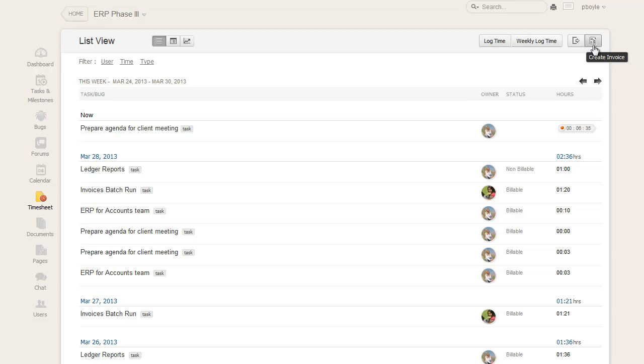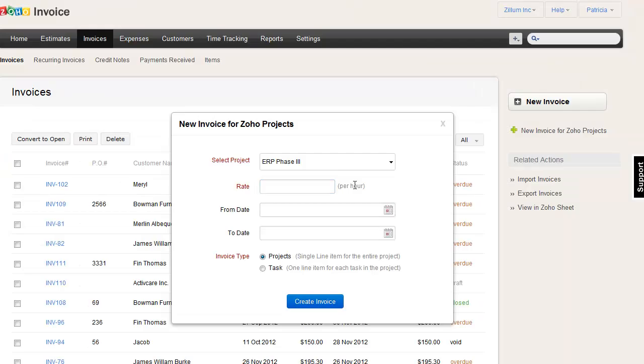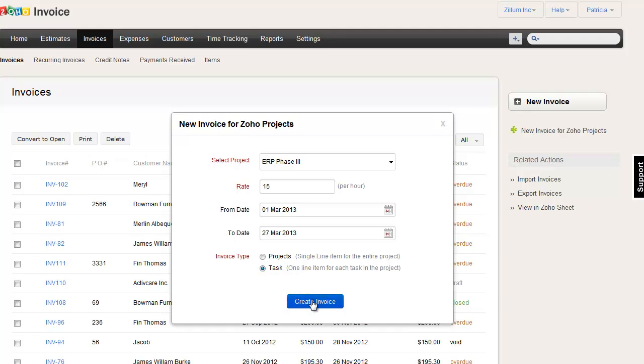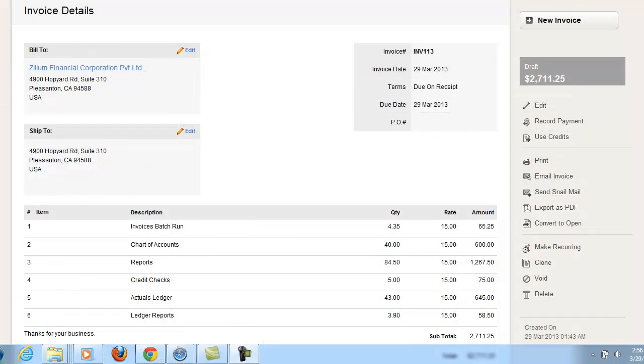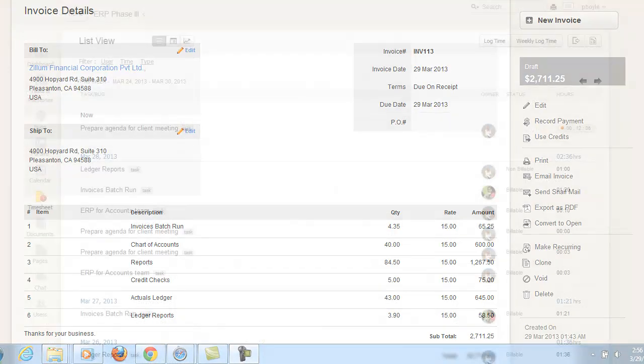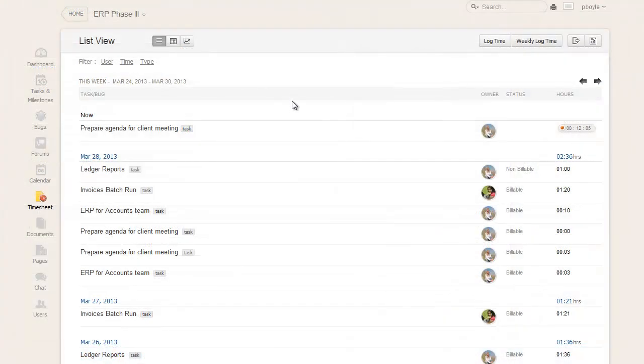The sole purpose of logging hours is to receive payment for the work done on a project. Zoho Project supports the Create Invoice option, which allows the portal owner to generate an invoice for the billable entries and receive the payment. The portal owner can access the Create Invoice option, input the rate and hour, select the date range so that the billable entries are populated on the invoice, pick the invoice type, and then click the Create Invoice option.